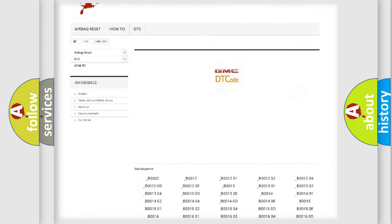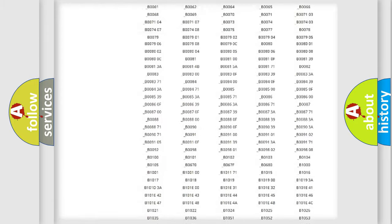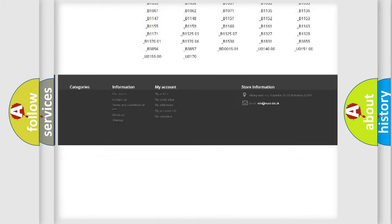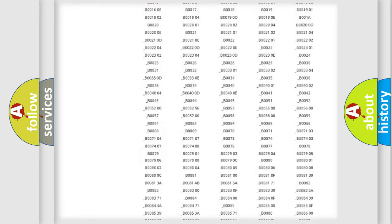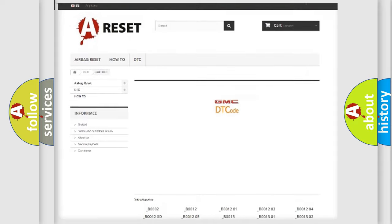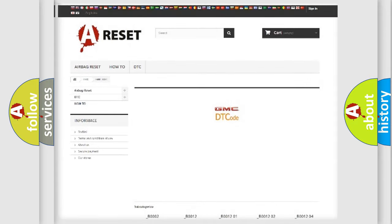You will find all the diagnostic codes that can be diagnosed in GMC vehicles, and also many other useful things.